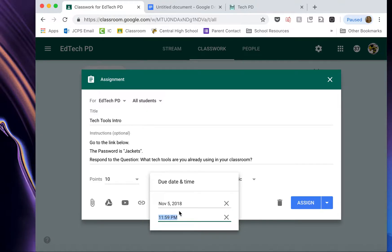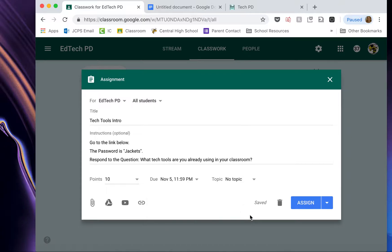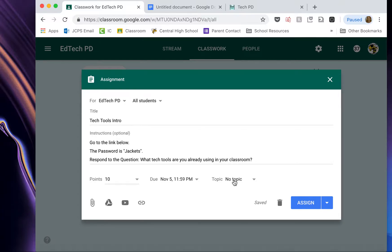A time. I almost always keep mine at midnight, which is the default. Then you can pick a topic or you can create a topic. Topic is essentially a tag for your assignments, but it's even better than that because what it does is it